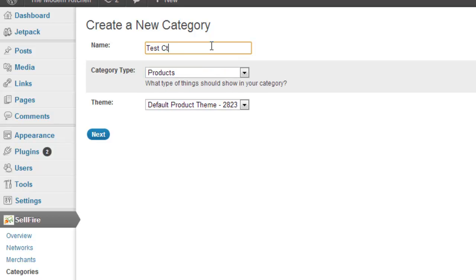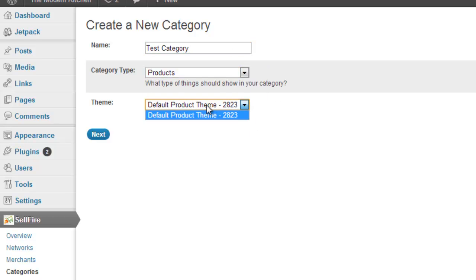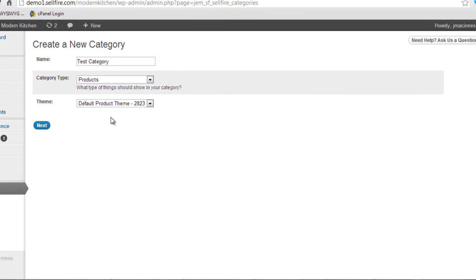Next, we need to decide how we want the products in the category to look. We decide this by picking a theme. These aren't WordPress themes, though. These are Cellfire themes that you define via the themes page of the plugin. We'll get back to creating a theme in a few minutes.